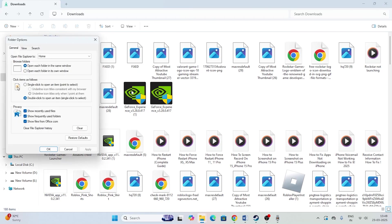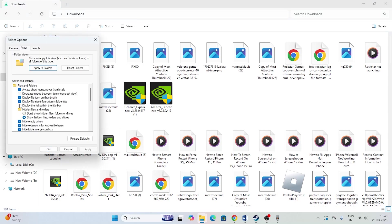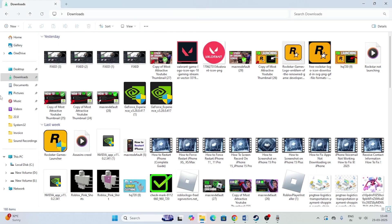From here, what we need to do is just click on this particular option which says 'always show icon never thumbnail.' Just uncheck this, which means you have to deselect this, and go for apply and go for okay.